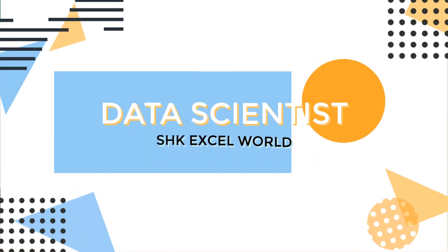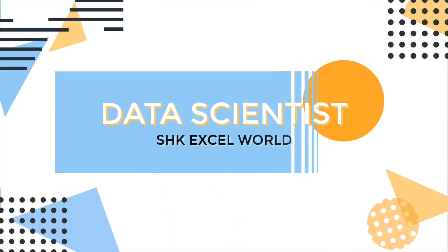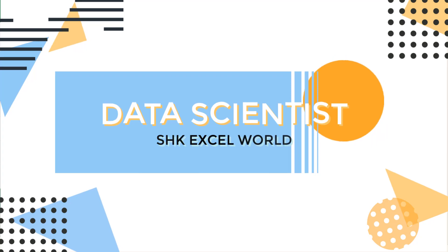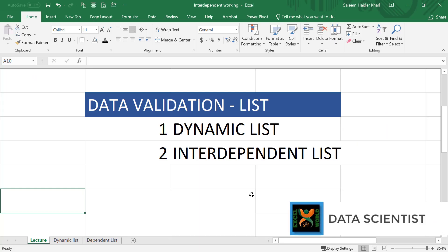Hi guys, welcome to Data Scientist from SHK Excel board. Today's lecture is on creating a drop-down list from a list of items.